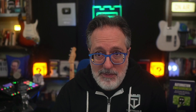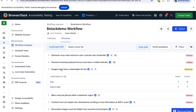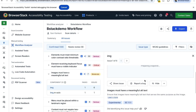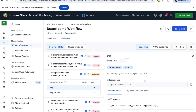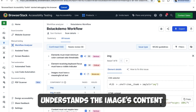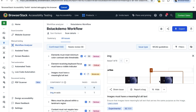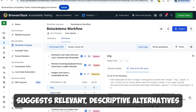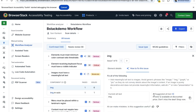A lot of people are really excited about AI, so let's dive deeper into one of the issues detected by AI and see what it does. AI can find images that contain important information and yet do not have meaningful alt text. In this example, AI goes beyond just flagging an image missing alt text — it understands the image's content and context and suggests relevant descriptive alternatives, ensuring screen reader users get the information embedded in that image.